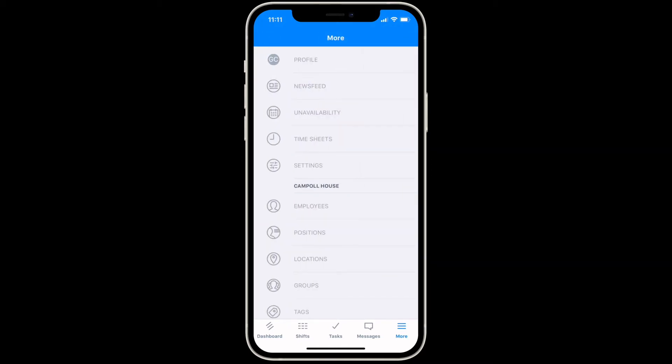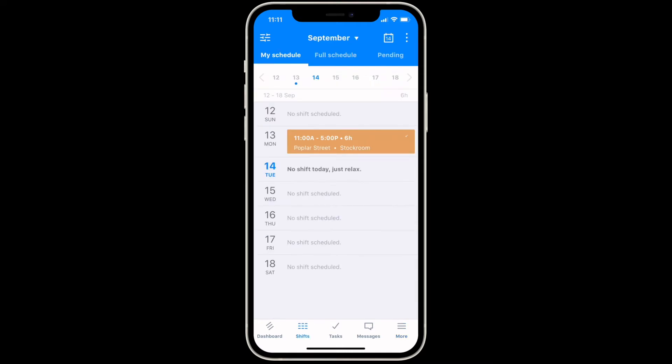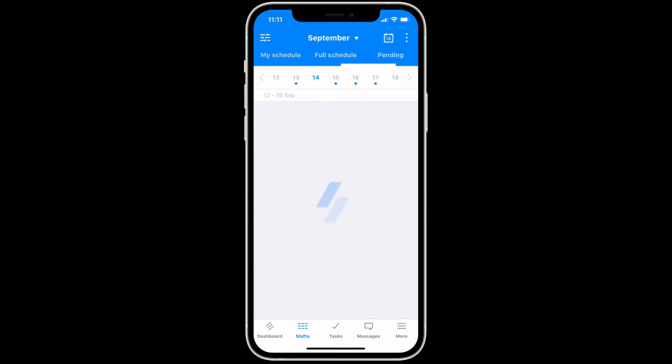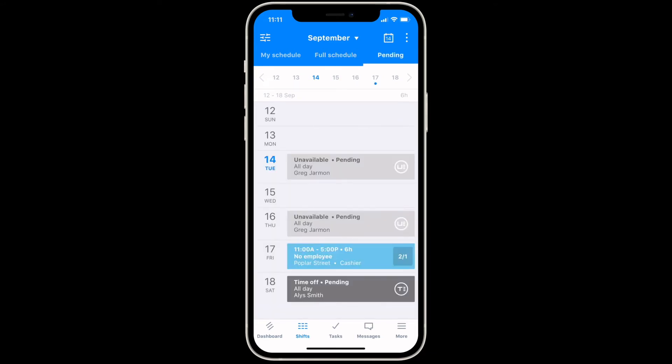To view and edit your schedule, tap the shifts tab at the bottom of the screen. Here, you can check your own schedule, view the full schedule, or check for any pending time off requests or shift applications.